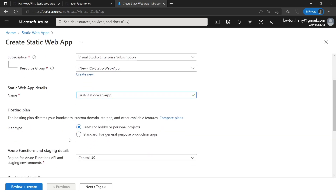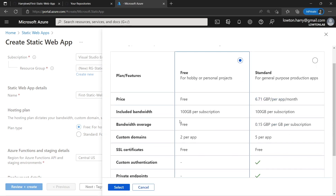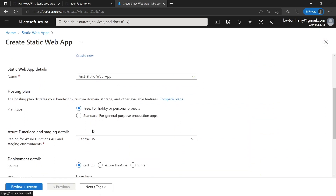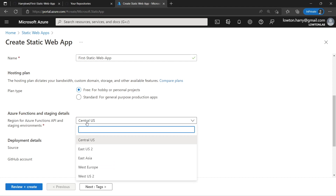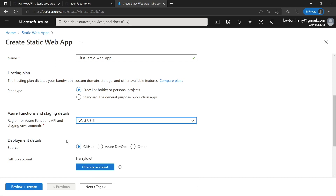We've got the choice of what hosting plan we want. Look at that — free for hobby or personal projects, which is fantastic for what we're doing right now. If you want to build your own website and get experience, you don't have to pay any money to get going. If you want to know the difference between free and standard, you can hit compare plans to see what the differences are and why you may need to move from free to standard. We're going to leave it as free. Now we can choose where you want your Azure Function if you're using an API. For your staging region, I'm going to choose West US 2.